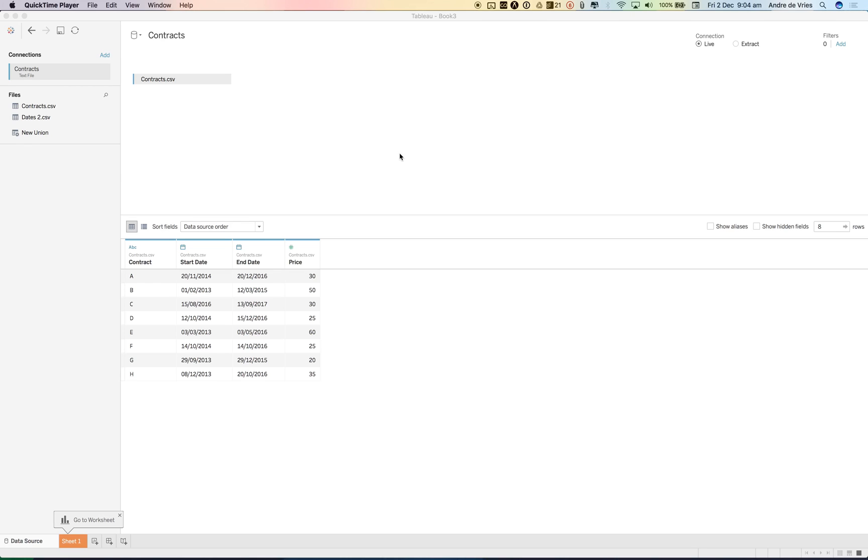Have a look at one of the new features in Tableau 10.2. The Tableau 10.2 beta was released this morning and I thought it would be a good idea to have a look at some of the new features.